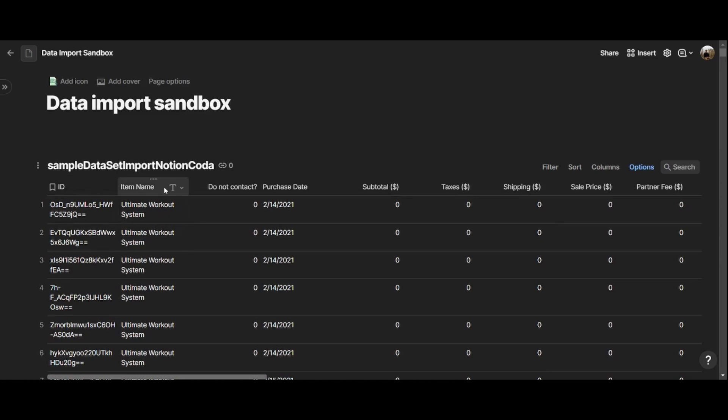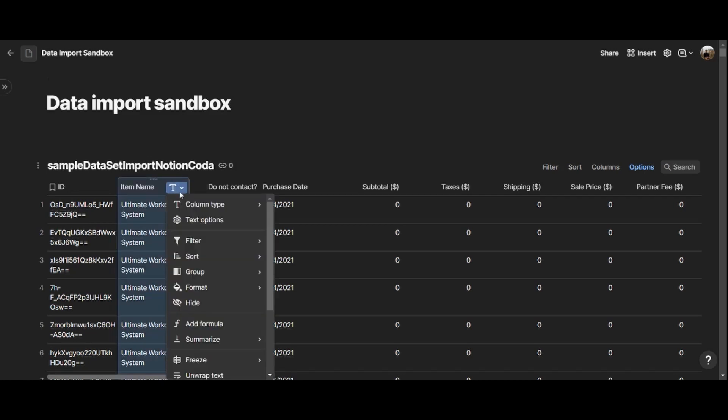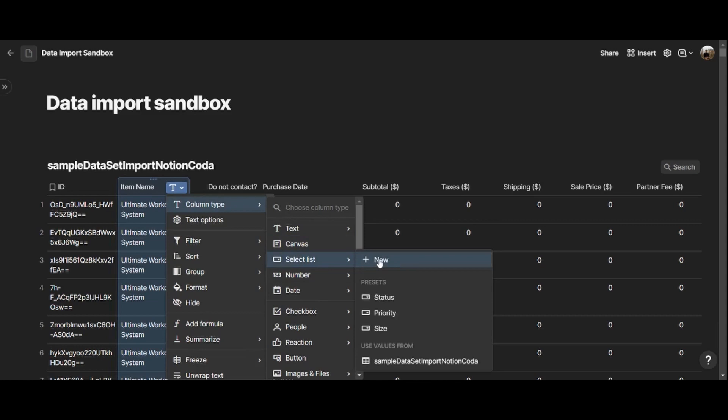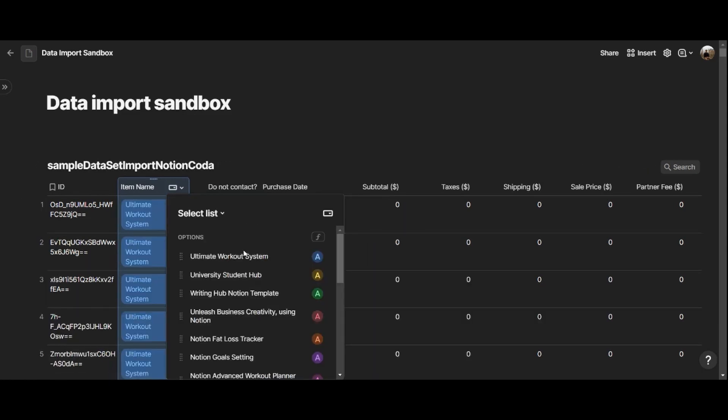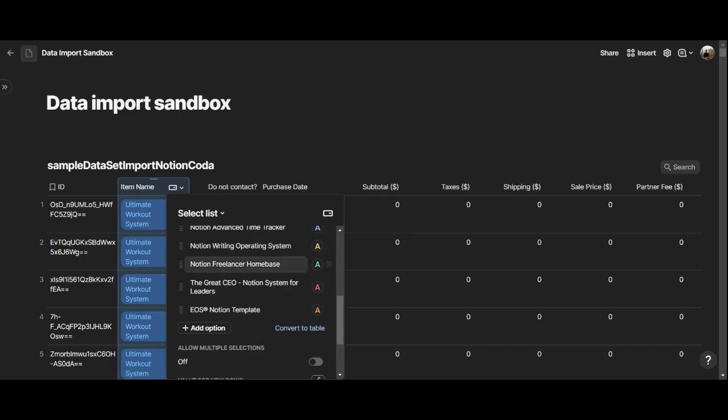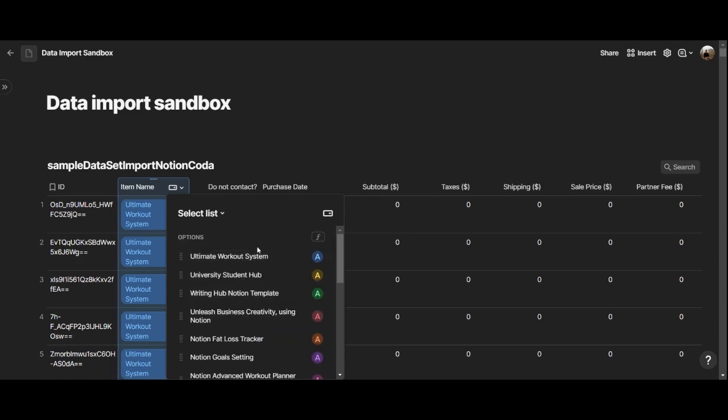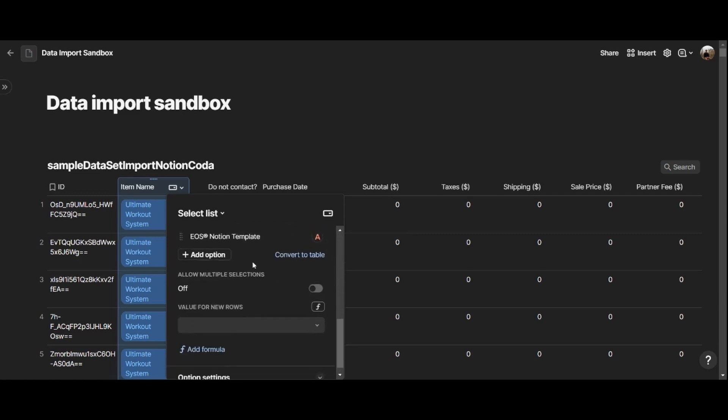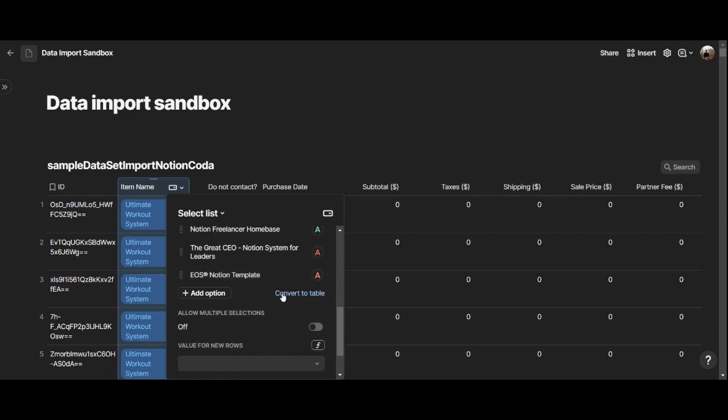However, what we can do in Coda is we can create a table very easily from a column. For example, for item name, because we know that these items are repeating themselves because these are the products sold. Here, I can turn this into a Select property pretty easily here by clicking on Text, then Column Type will be Select List and New. Now, this option will turn all my products into Select options right here. Now, if I want to turn these Select options into a table, I can do that very easily by clicking this button, Convert to Table.